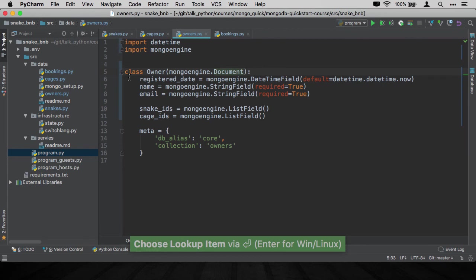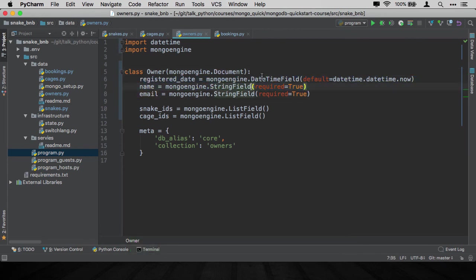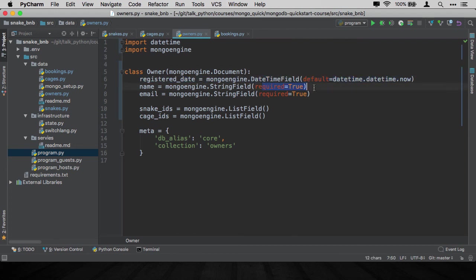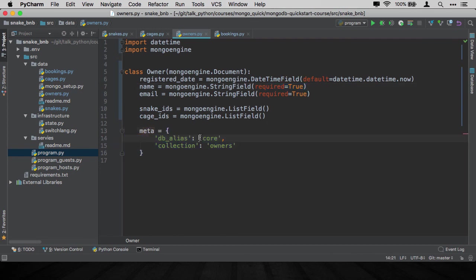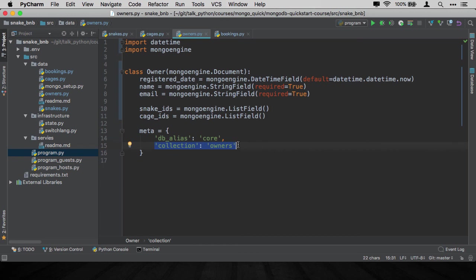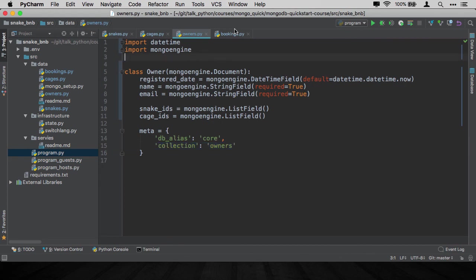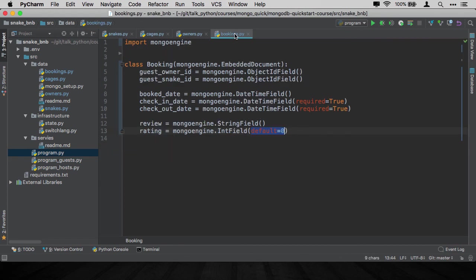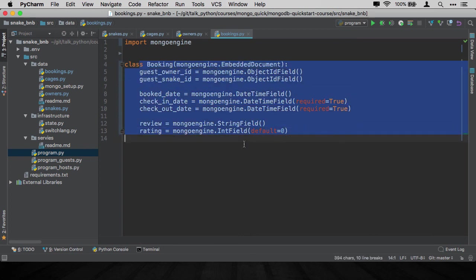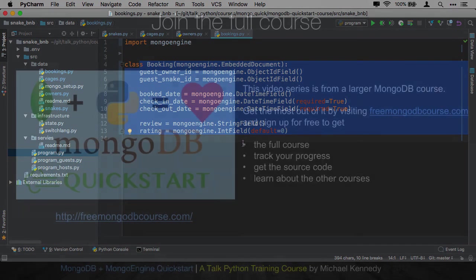So what have we done? We've set all the fields to their respective types out of MongoEngine as descriptors. We've set either default or required values. And we've set the metadata which talks about which database connection to use and what to call the collection when it goes into the database. And we've done that for our three top level items here. The one that is different that stands out is the booking which is embedded within the cage. And this is an embedded document. But otherwise, everything goes pretty much the same.